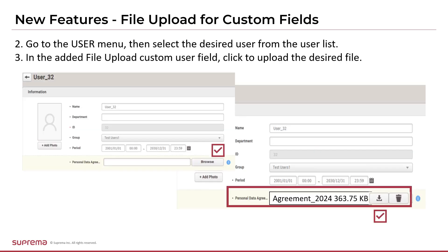Let's go to the user page. Click the User menu, then select Add New User or existing user information. Check if the selected user information has the custom field name you added before, then click the Browse button and select the desired file document. Uploaded documents can be saved and downloaded by the system administrator.